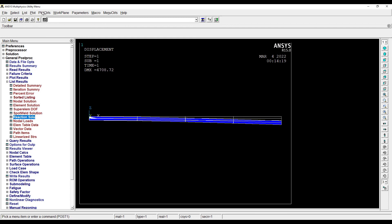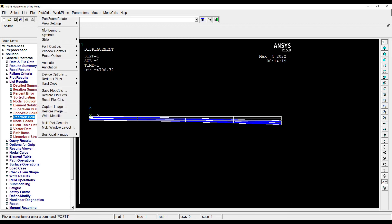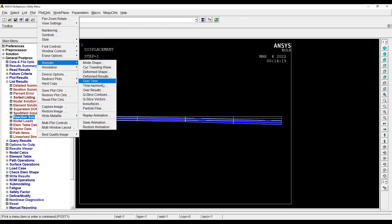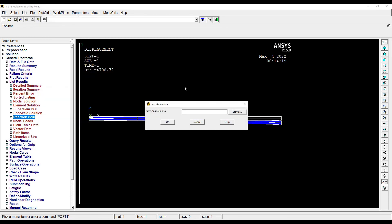Now suppose if I want to save it, I will go for Animate, Save Animation, and then save it over here.